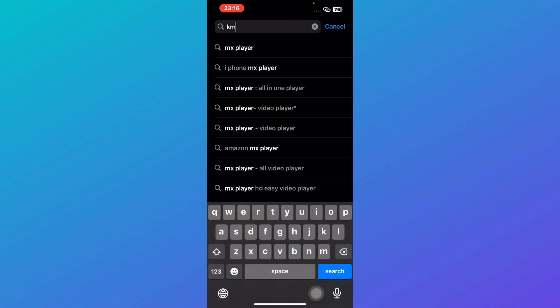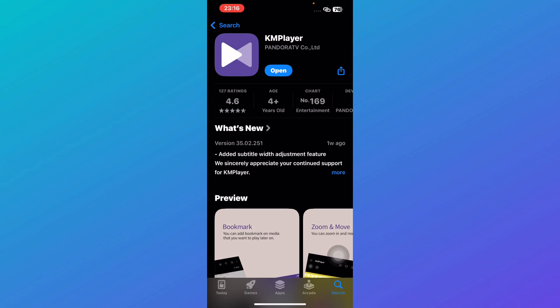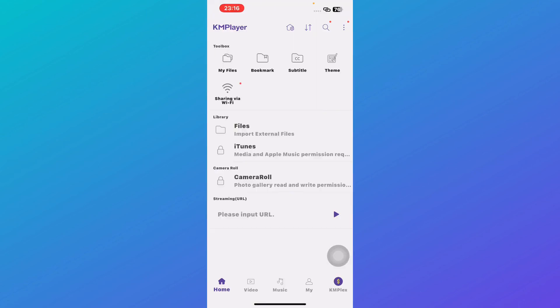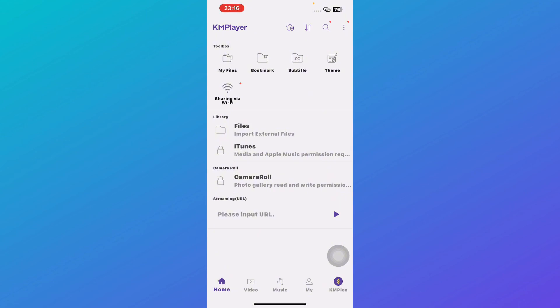Last but not least, KM Player is great for those who need a smooth playback experience with advanced features. It supports 4K and UHD playback, making it ideal for watching high-resolution content without lag. One of its unique features is the floating window mode, which allows you to keep a video playing in a small pop-up while you're using other apps.